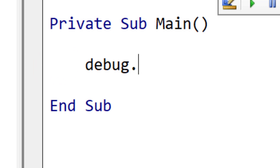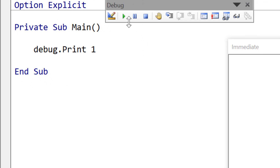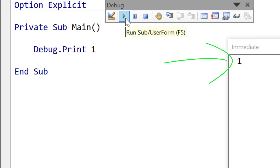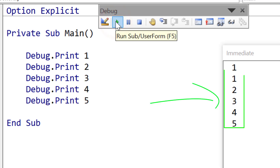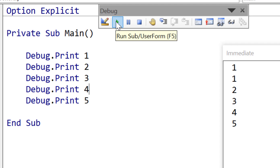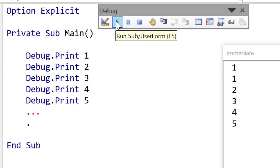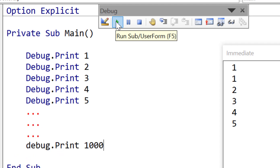Imagine we want to print number 1 to the immediate window. We use debug.print with value 1 to do this. When I click run you can see it printed 1 to the immediate window. Let's print out the numbers 1 to 5 by copying this line 4 more times. Now when we run the code you can see it printed out the numbers 1 to 5. This is straightforward so far, however we have a major problem. Imagine we want to print out 1,000 numbers or even 50,000 numbers — obviously it's not feasible to write the debug.print line 1,000 times.